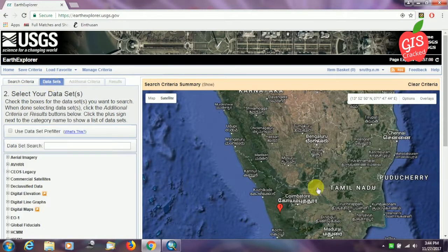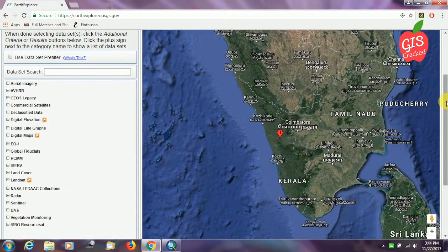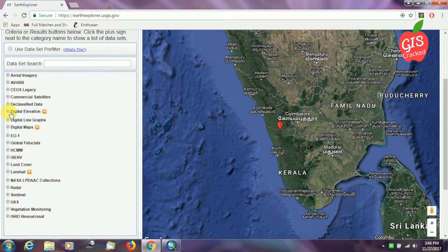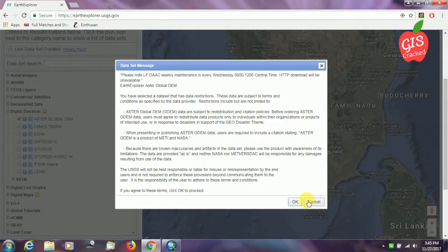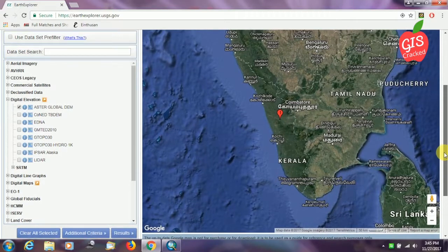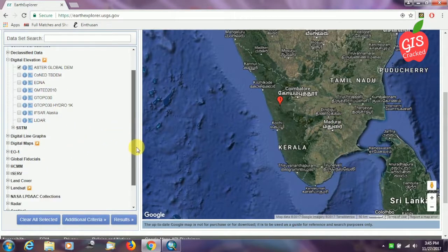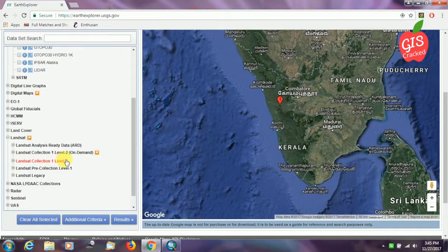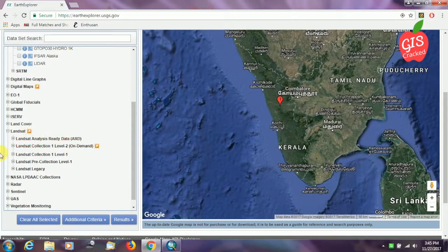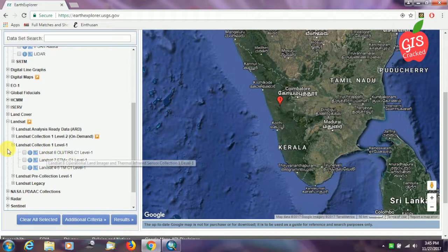In the datasets section, we will select which data is required for our area of interest. DEM and Landsat imagery are a must for us. First, under digital elevation, I'm going to select the ASTER Global DEM, which is very useful for biological analysis. Then I'm also going to select Landsat imagery — specifically Landsat Collection 1 Level 1, which is readily available to download — and I want Landsat 8.